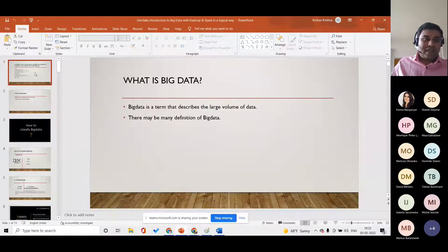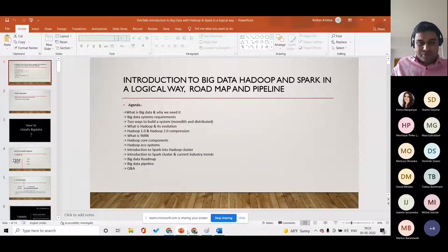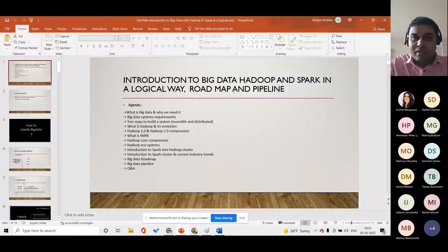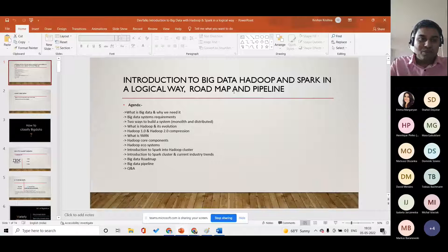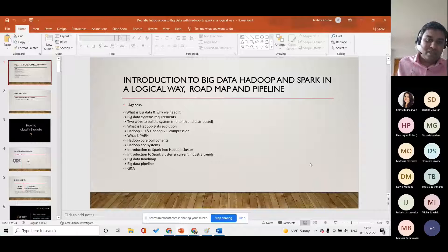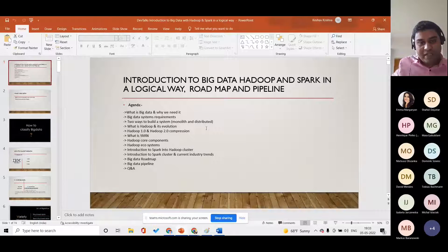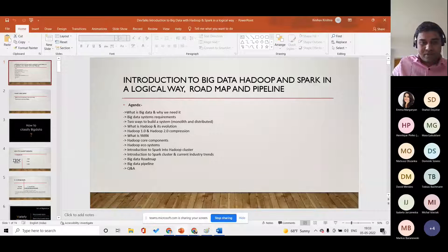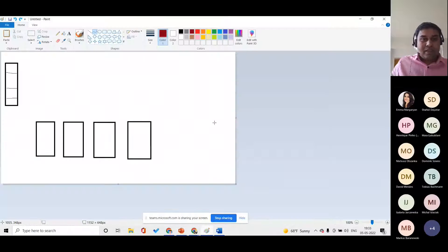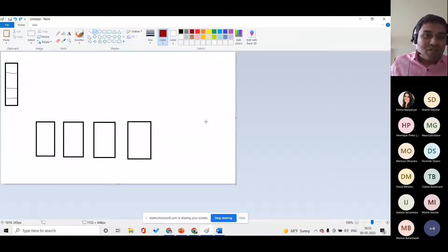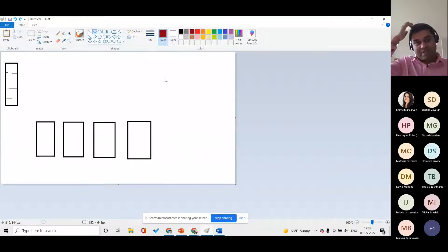Before I run through this slide, let me talk about the introduction of big data in a logical way. Before I go through this whole set of slides, I will talk a bit about big data in layman's terms. Let me go to Paint and draw a problem statement.